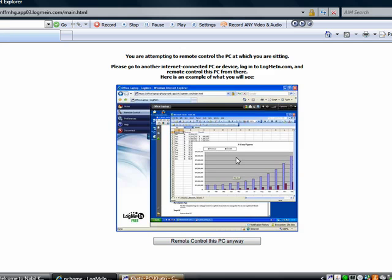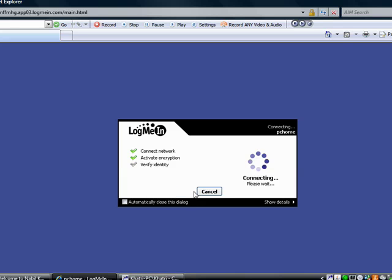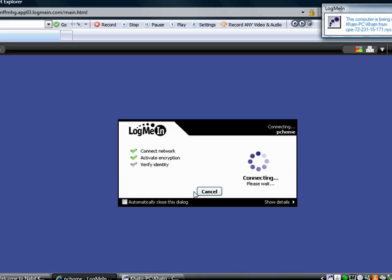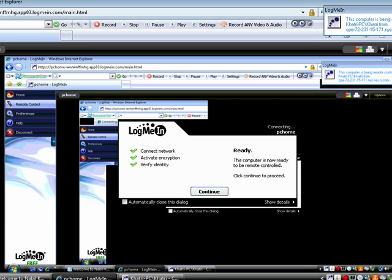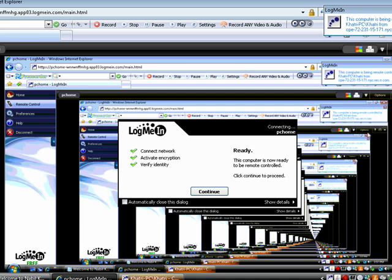See, you're just going to see what you're initially seeing. So remote control this PC anyway. It's really easy to use and now what's also great is that see you got that mirror thing going on. What's also great is that I can go into full screen mode.